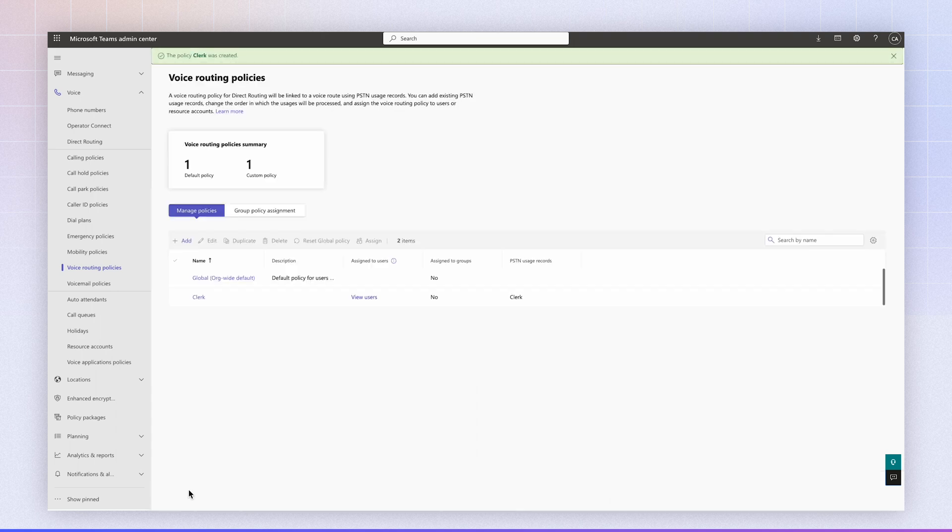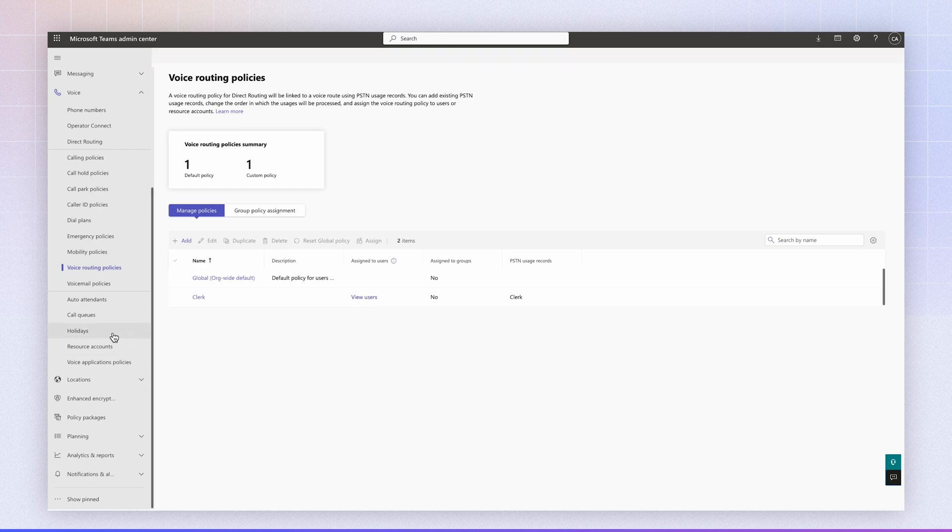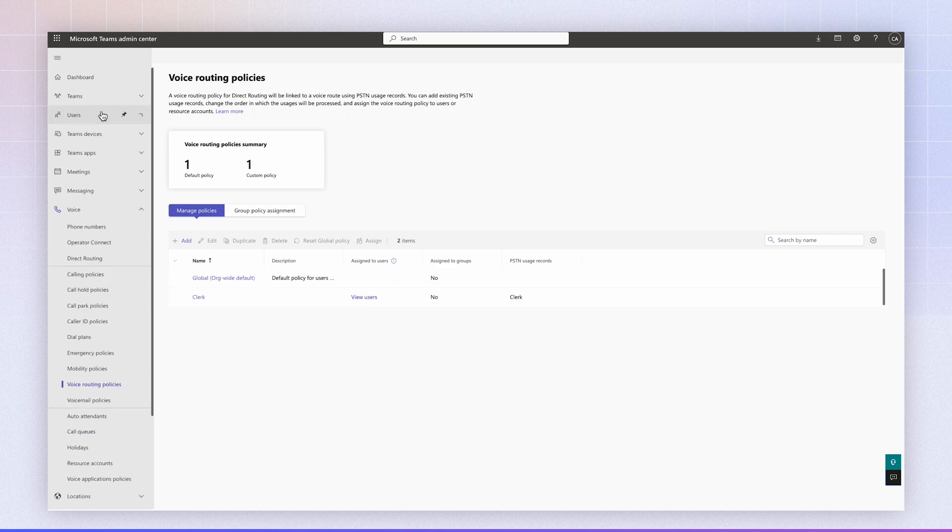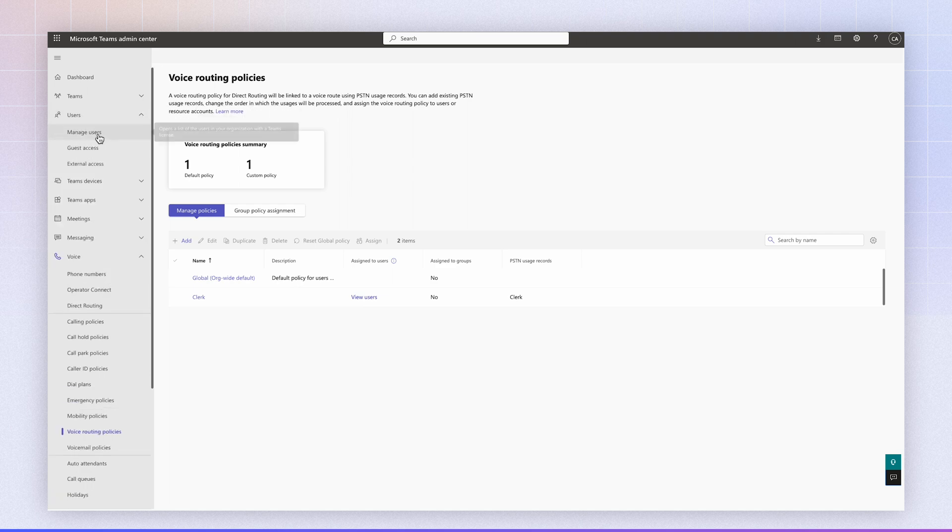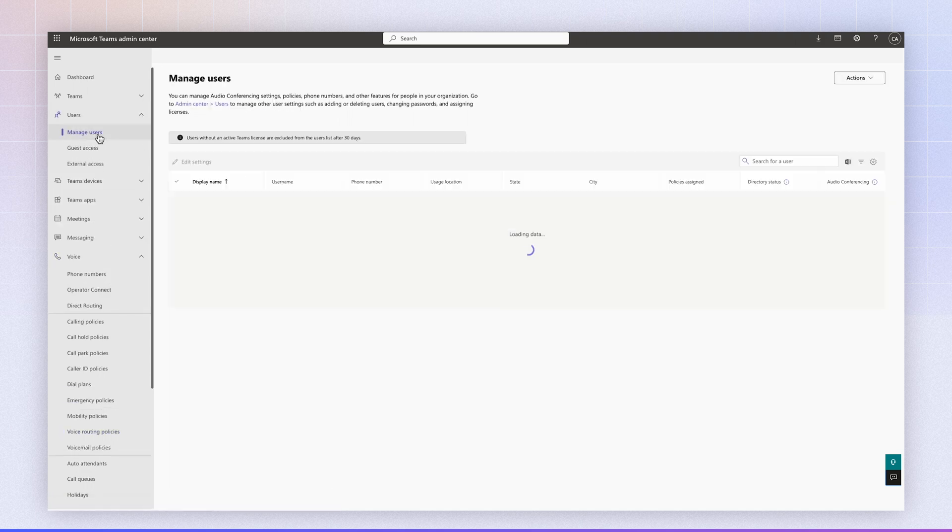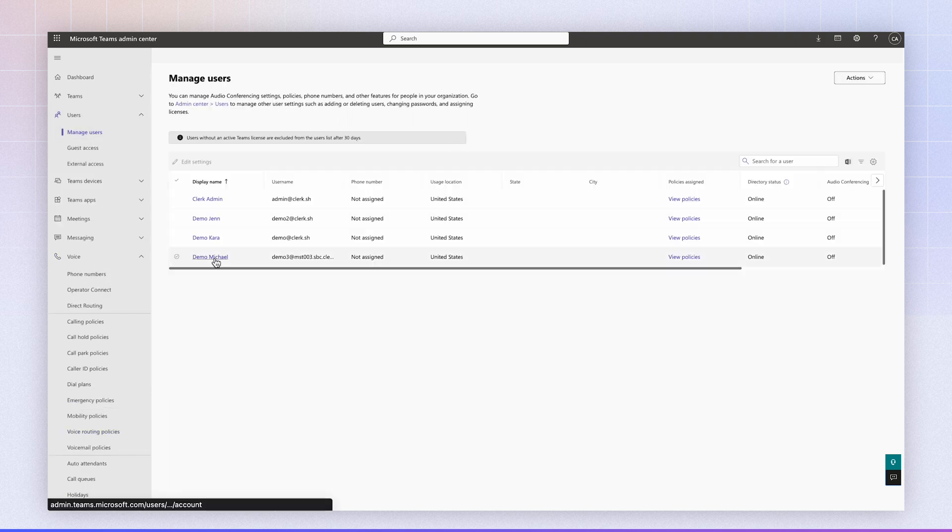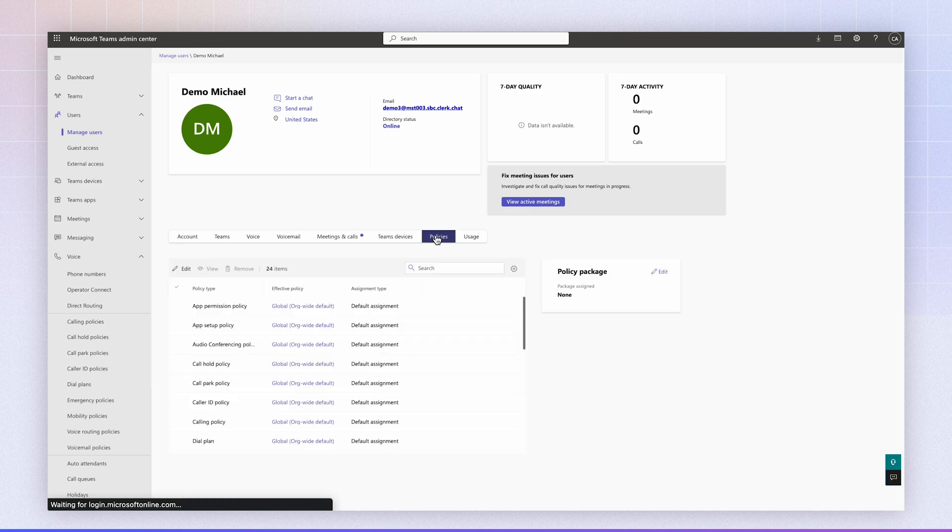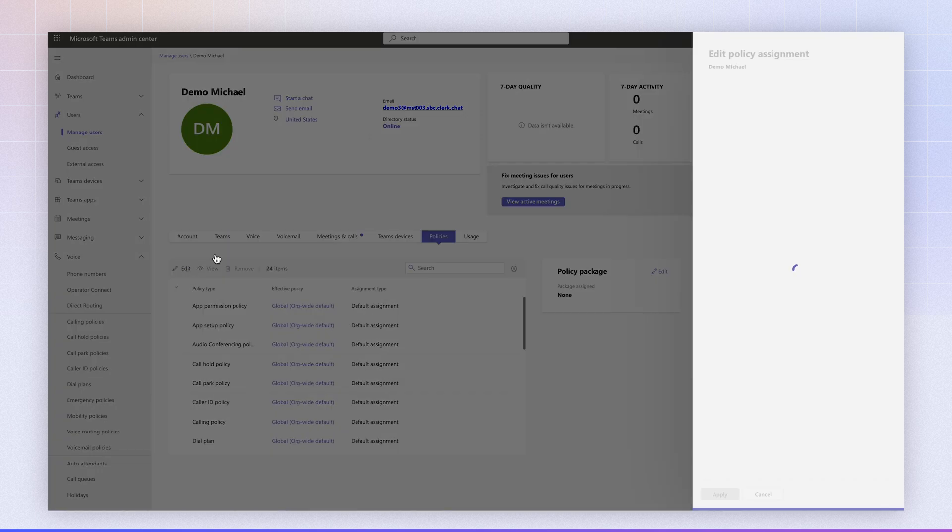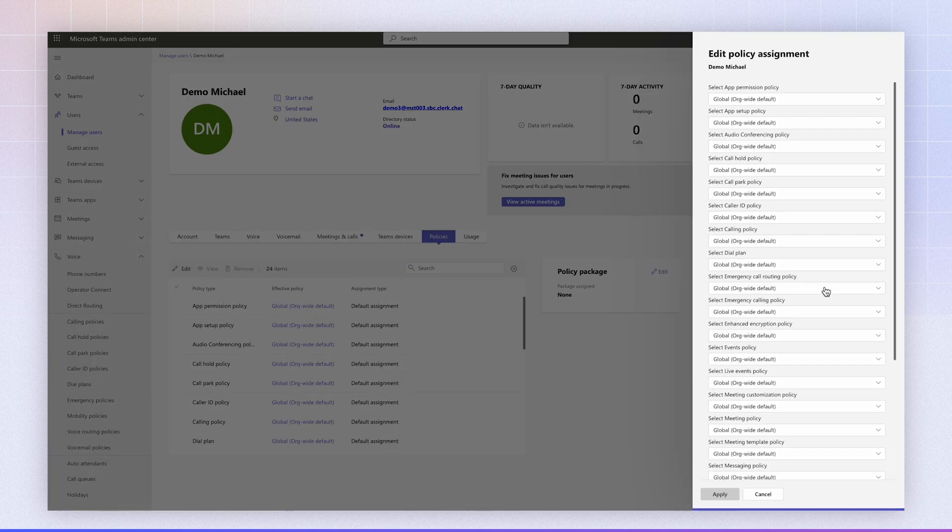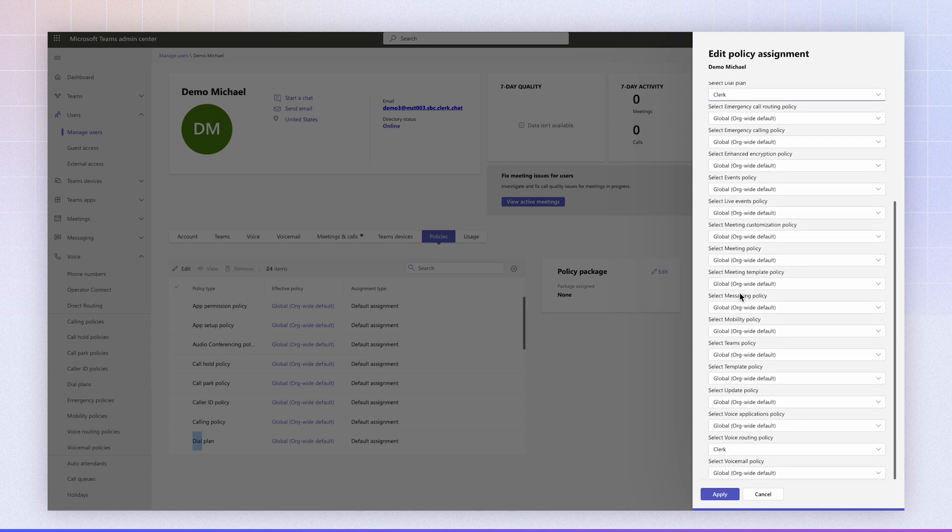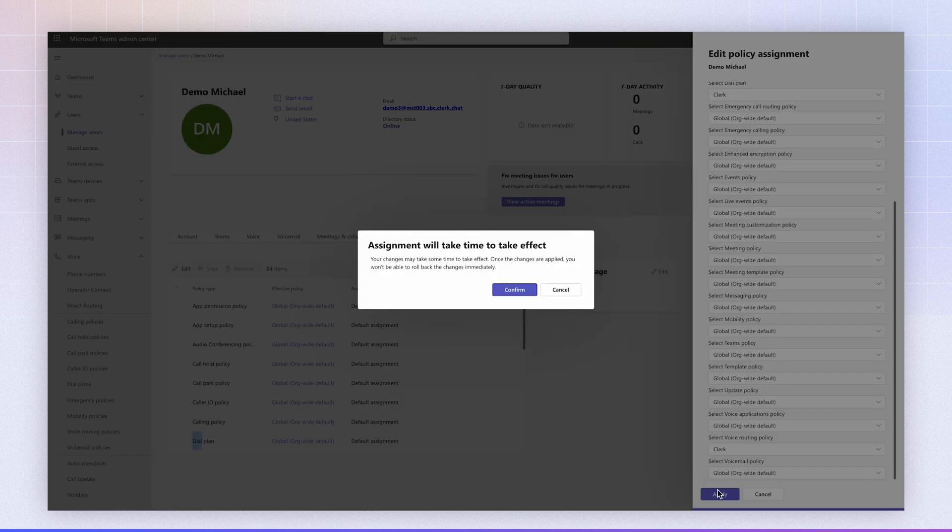And your SBC setup has been completed. So now you just need to assign the phone numbers and the policies to your users. We navigate to users, manage users. Let's click on the demo user that we have here. We're going to navigate to policies, click edit. We're going to choose clerk for the dial plan. And for the voice routing policy, we're going to select clerk, click apply, and click confirm.